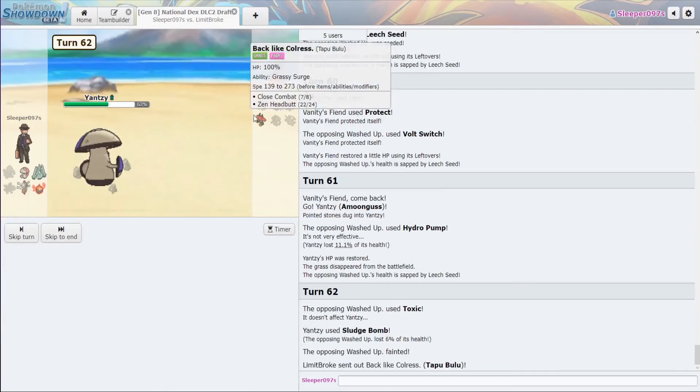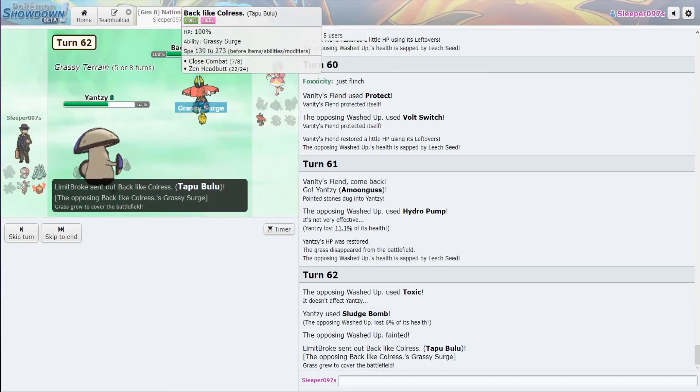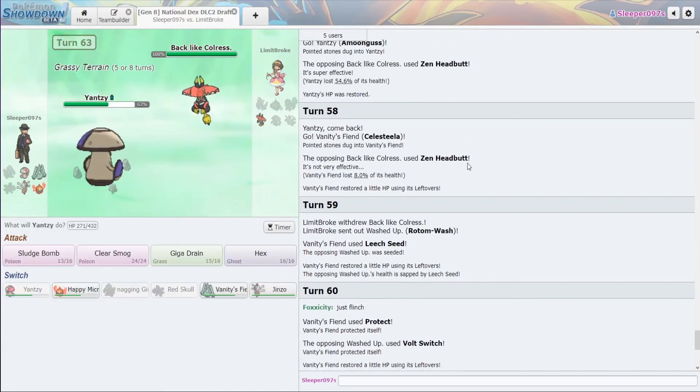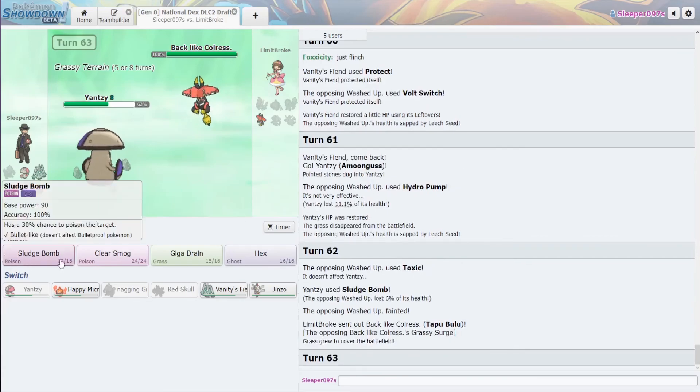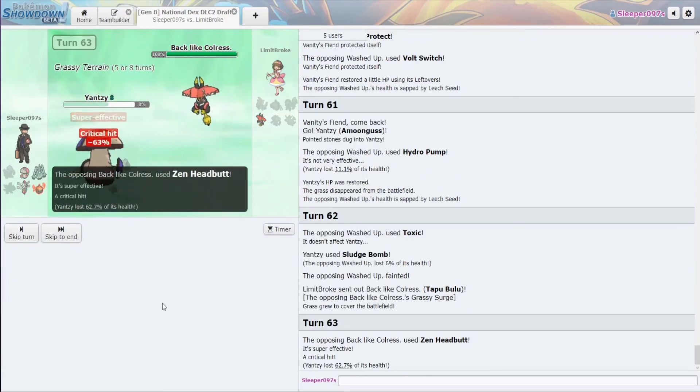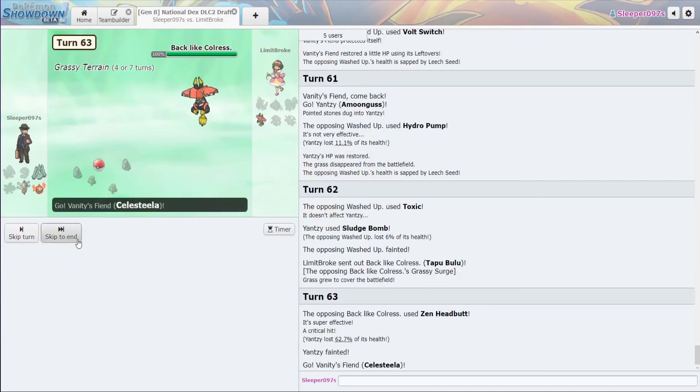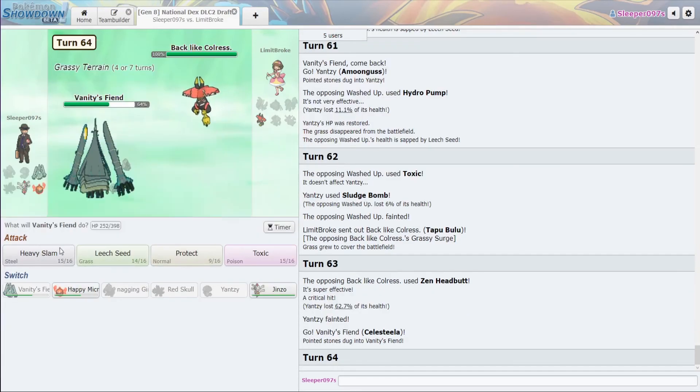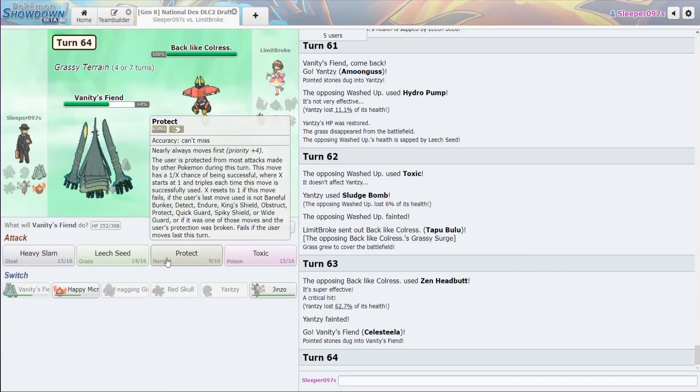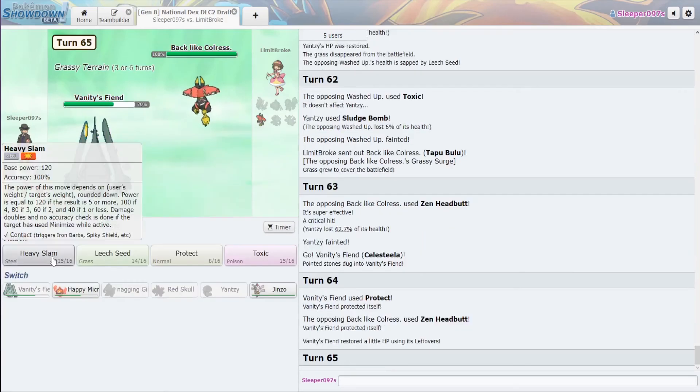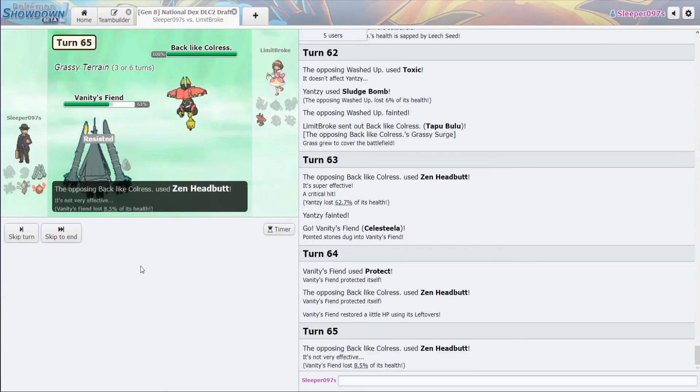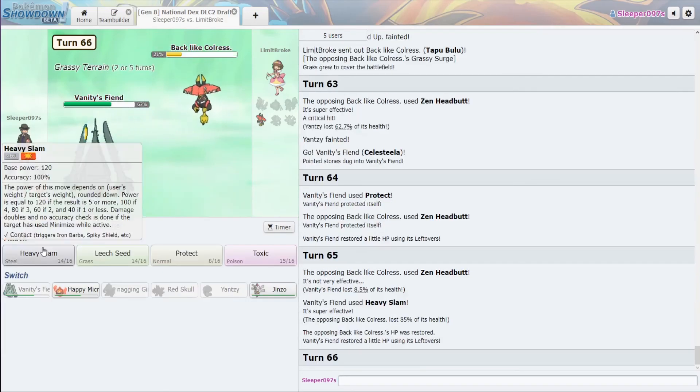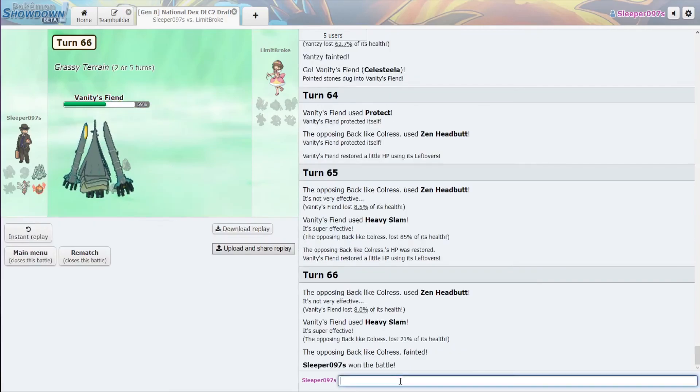I'm going to go for it again. Now, they did... Zen Headbutt did 54.6 last time. Go for it again. Oh, they got the crit. All right. Let's just go with the Sludge Steela. Uh, Protect. Just to get a little bit of HP back. Heavy Slam. Easy damage. And let's just finish it with the Heavy Slam.